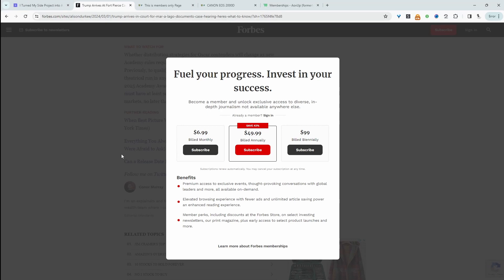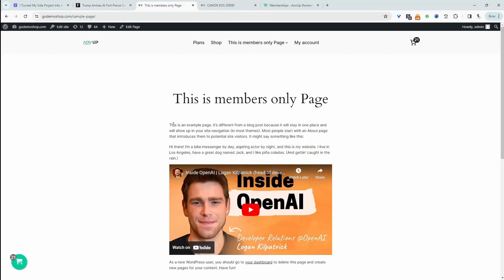It's a similar situation with Forbes.com. I was just reading this article here, and then I was hit with this pop-up prompting me to subscribe for a membership. What we're going to do in this video is create a similar situation.